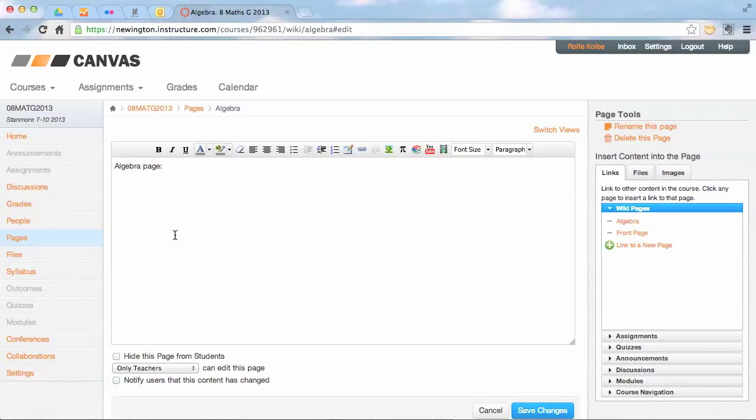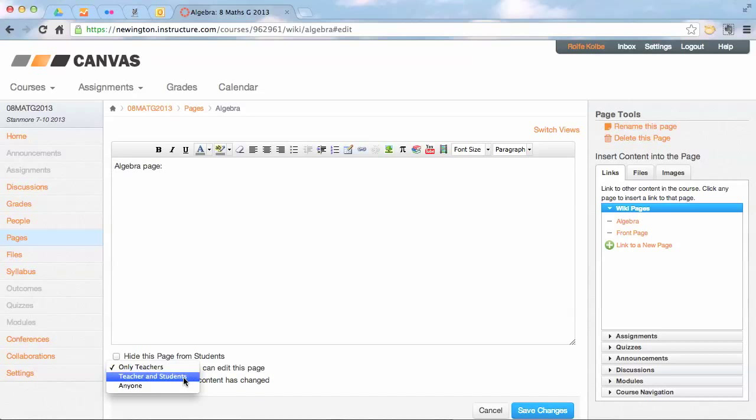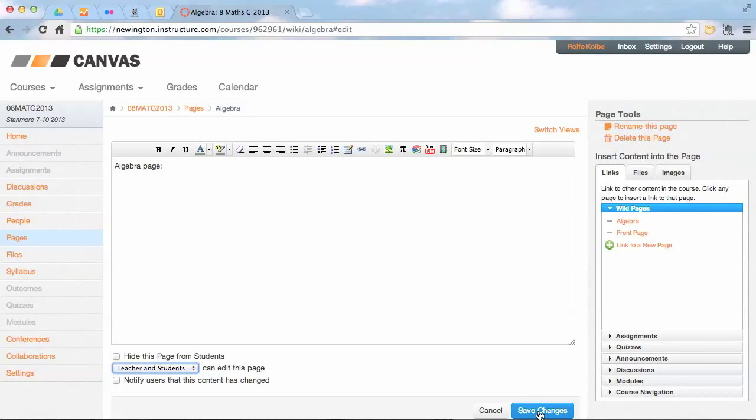The difference this time is I'm actually going to make this so that, see down at the bottom here, at the moment only teachers can edit the page. I'm going to let my students edit this with me. So I'm going to go teachers and students can edit it, and I'm going to save my changes down at the bottom here.